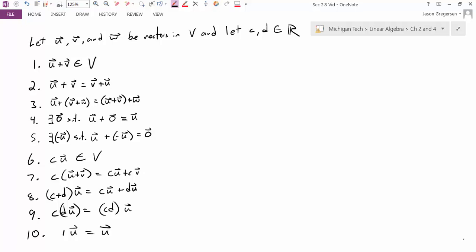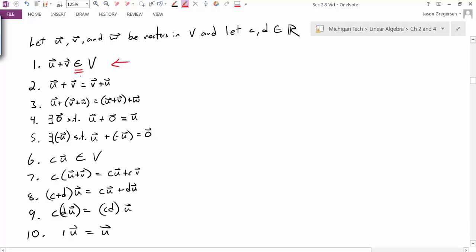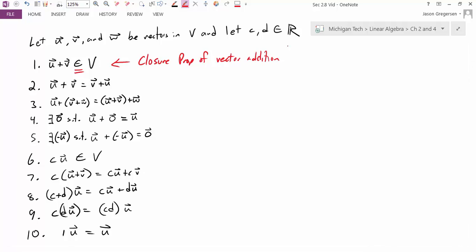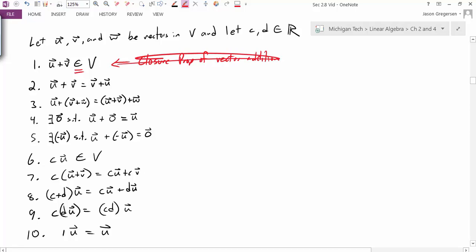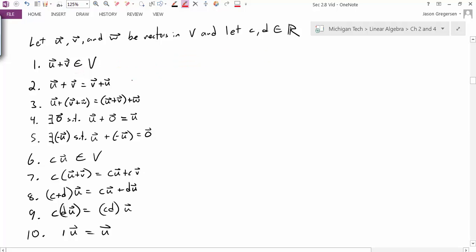The first property says U plus V belongs to the set V. We call this the closure property of vector addition. If this property holds, we say the set is closed under addition — meaning if I add two vectors in the space, I get another vector in the space. The next two properties are the commutative and associative properties of vector addition.